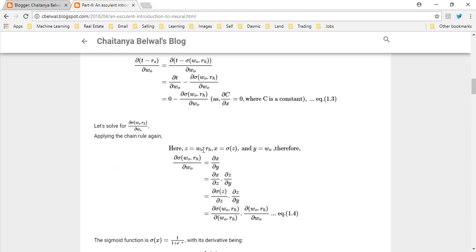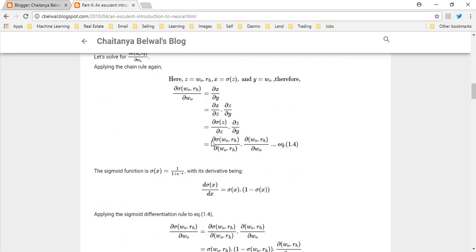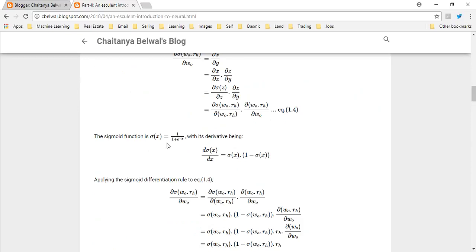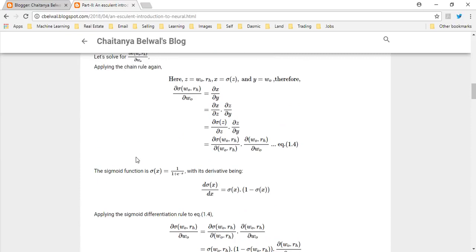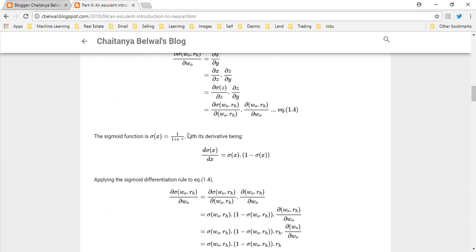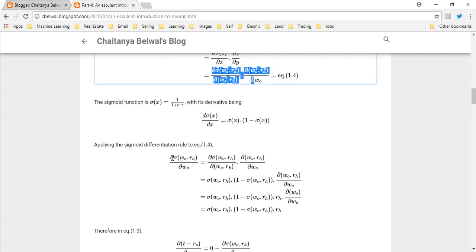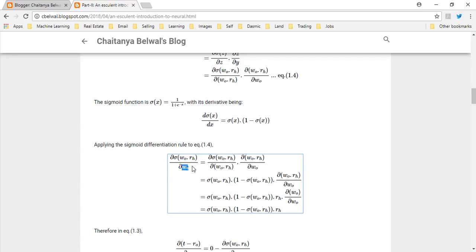Assuming z is equal to WO times RH, x is equal to sigmoid of z, and y is equal to WO — this is the term we use in equation 1.3, expanded accordingly. As a quick recap on the sigmoid function: the sigmoid of x is defined as the standard form, and its derivative is sigmoid(x) times (1 minus sigmoid(x)). Applying this in equation 1.4, the derivative of sigmoid(WO · RH) with respect to WO gives us sigmoid(WO · RH) times (1 minus sigmoid(WO · RH)) times the rate of change of (WO · RH) with respect to WO.